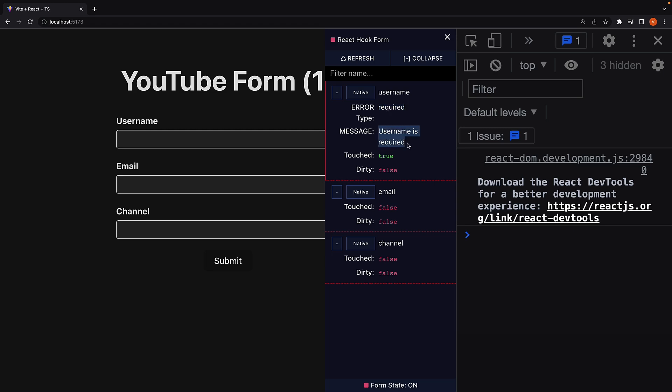Form validation with React Hook Form is working as expected. I want you to pause for a minute and add the same required field validation to the channel field as well. Let me know in the comment section if you were able to get it right.